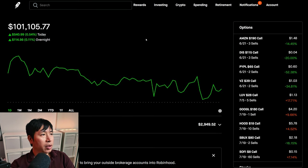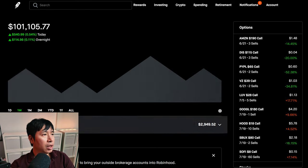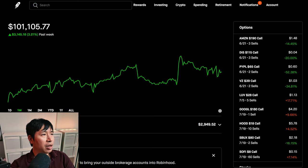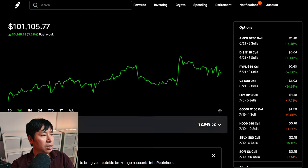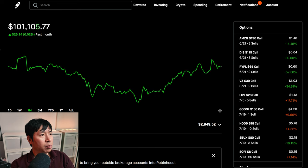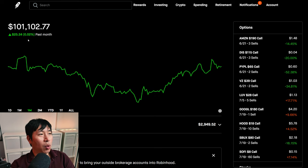So another green day for me. I think in the past week, I am up about $3,000. In the past month, pretty flat, only up about 0.02%.